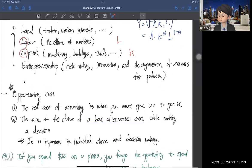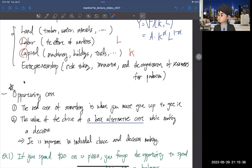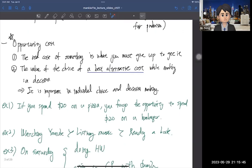Now, opportunity cost is a very important concept. There are two definitions. First: the real cost of something is what you must give up to get it. Second: the value of the best alternative foregone while making a decision. For example, if you spend $20 on a pizza, you forgo the opportunity to spend $20 on a hamburger — so the opportunity cost of pizza is the hamburger.